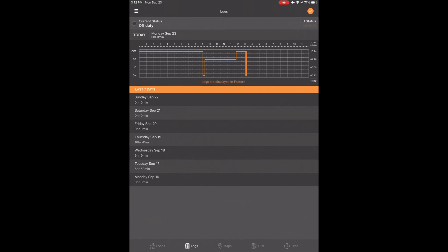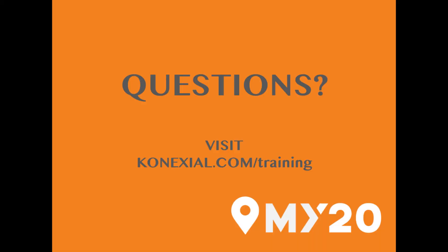Now you know how to use personal conveyance and Yard Move. As always, please reach out to the support team by email at support@connectseal.com or by phone at 865-888-MY20 if you have any questions. Take care and drive safe.